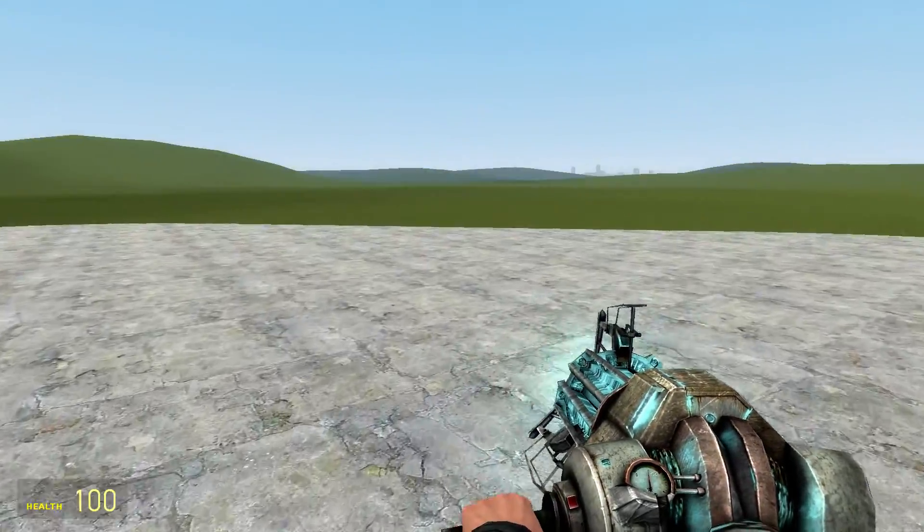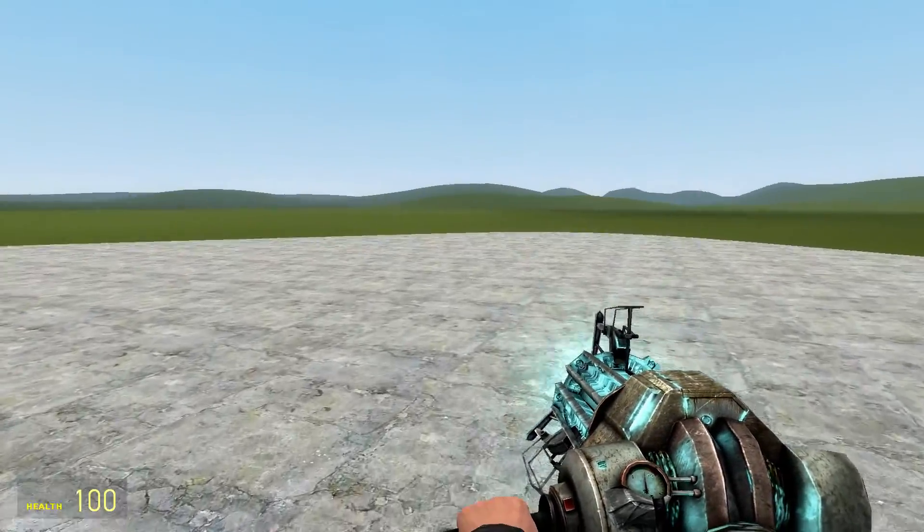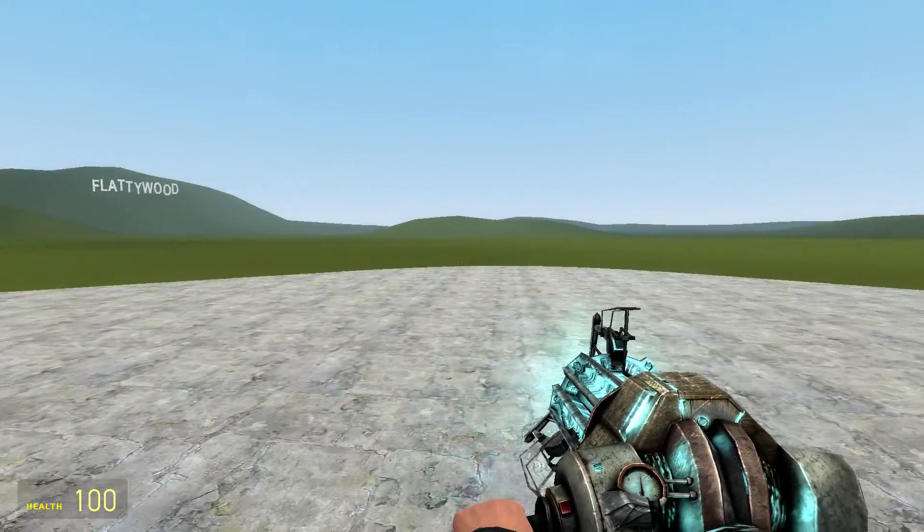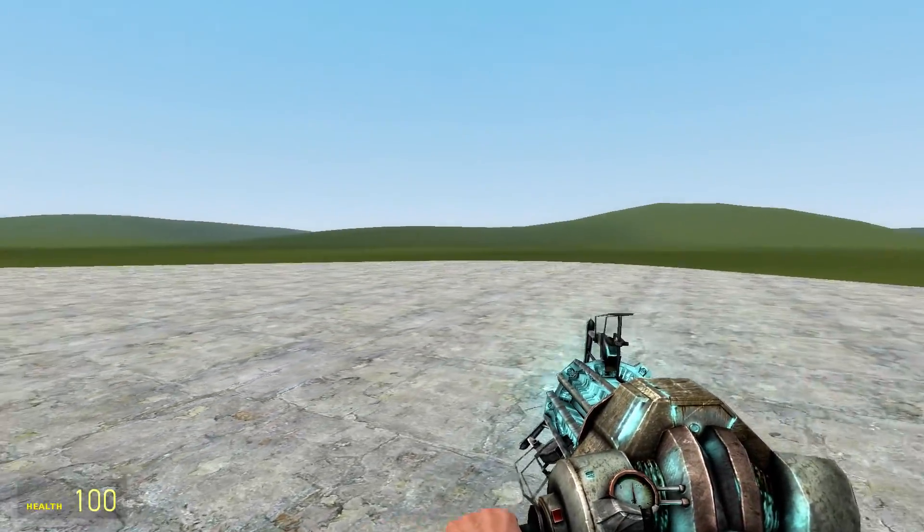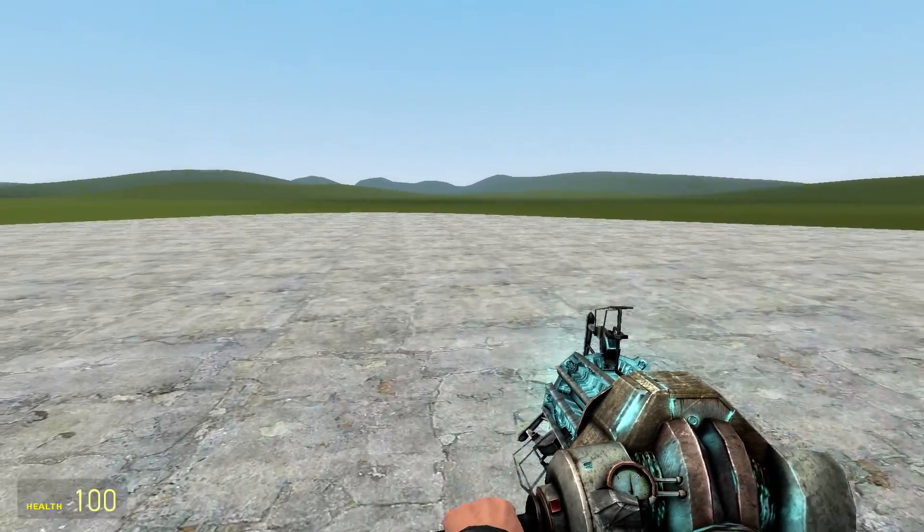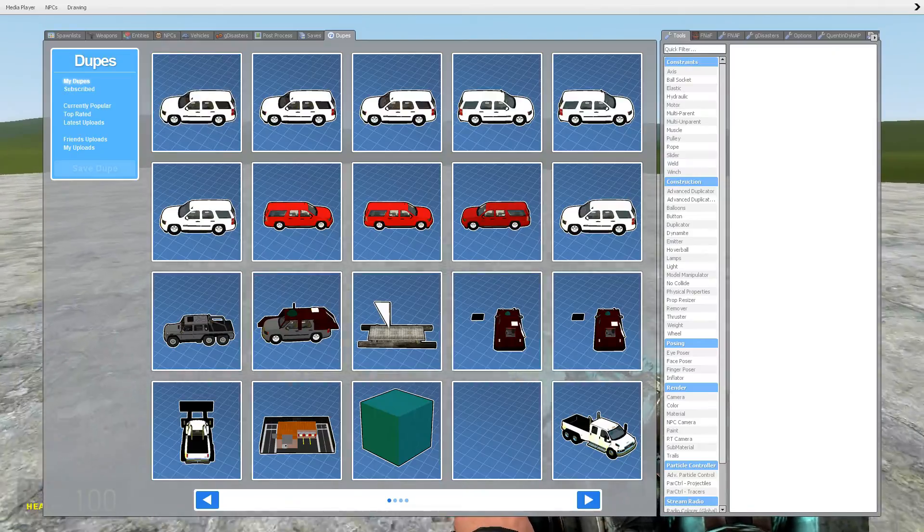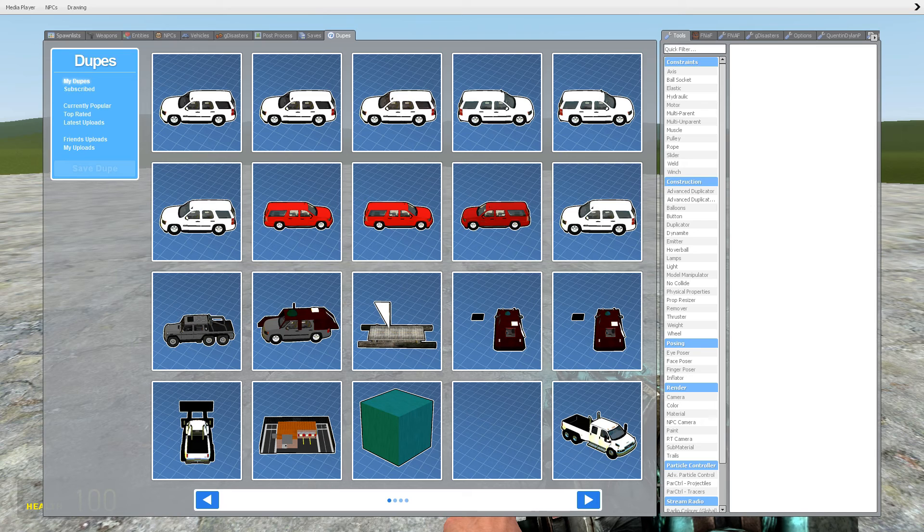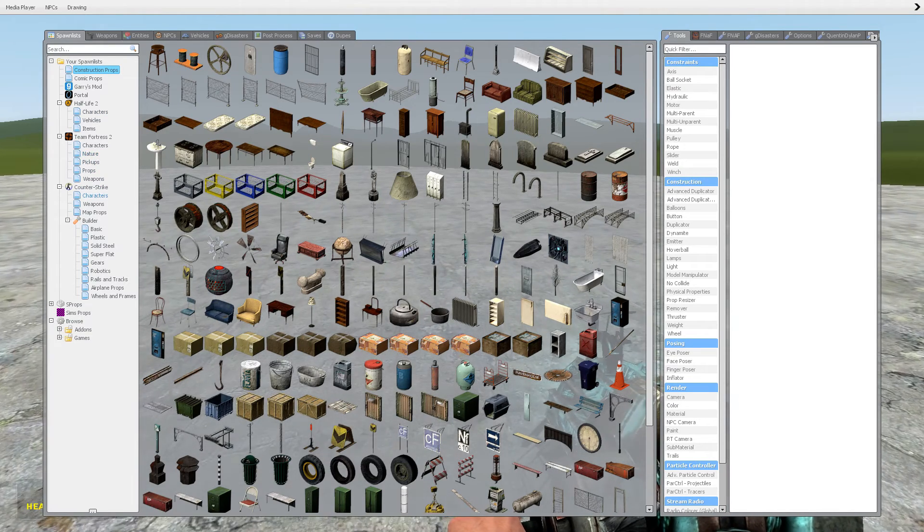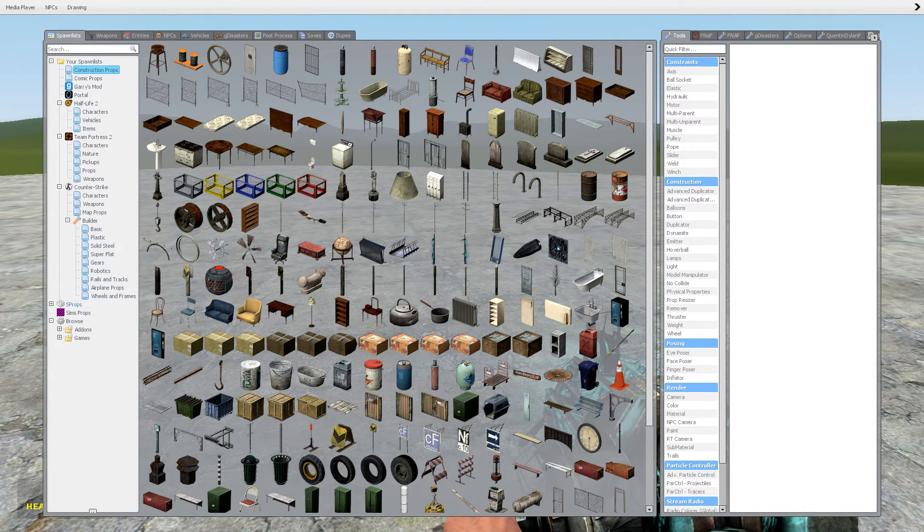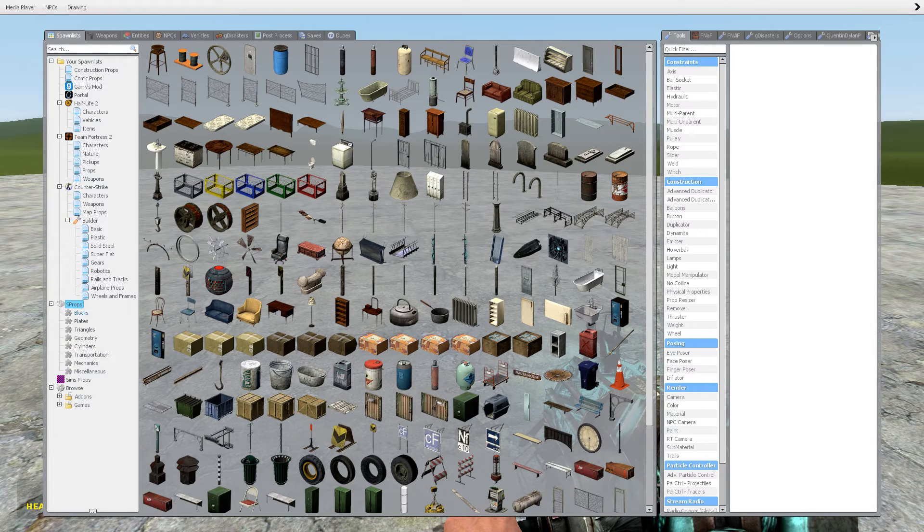Hey guys, it's 2018 and today I'm going to show you how to make anemometers. So first go to your spawn list and then go to S props.